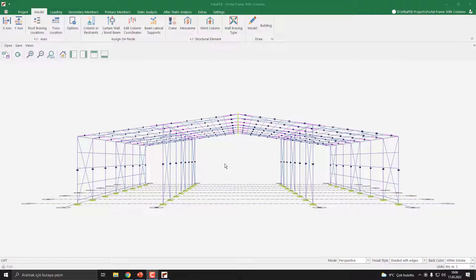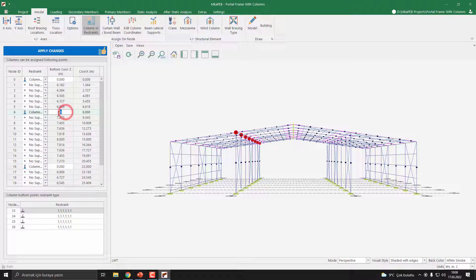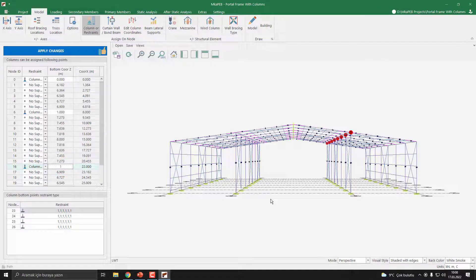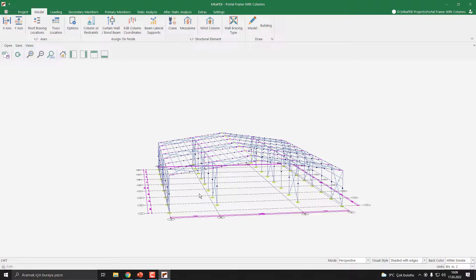You can also change the intermediate columns' Z coordinates. To do this, click the Columns or Restraints button again and give a parameter value. I set 1 meter here and 1 meter also for the other — this makes these intermediate columns' bottom elevation 1 meter higher. Let's apply changes. Now our intermediate columns' bottom elevation is starting at 1 meter.